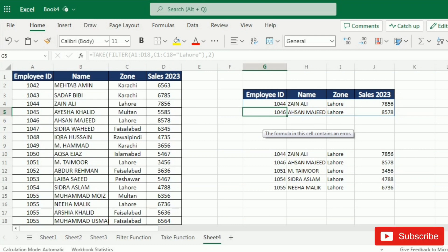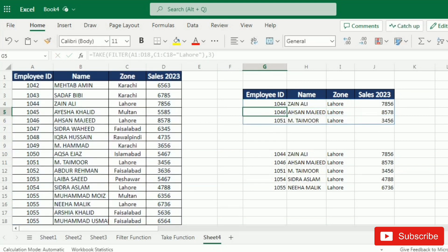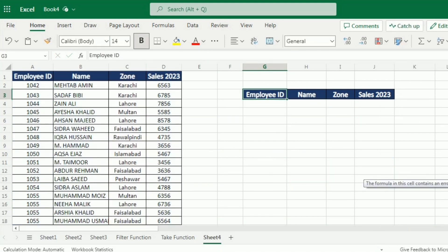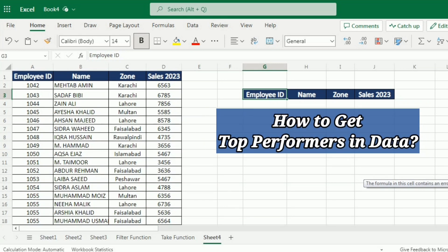So you can see that it gives me the first two records from the Lahore zone. If I write 3, you can see that I get the first three records from the Lahore zone.